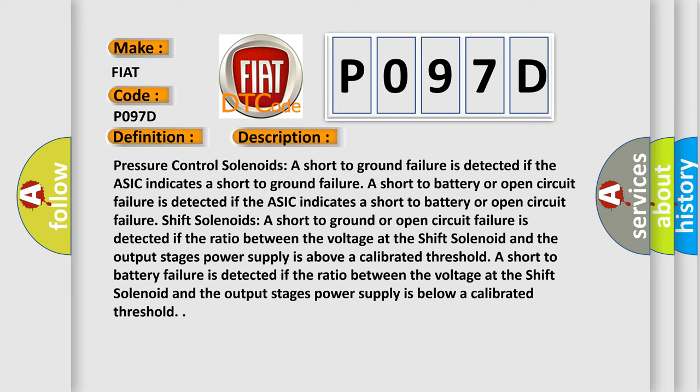Shift solenoids: A short to ground or open circuit failure is detected if the ratio between the voltage at the shift solenoid and the output stage's power supply is above a calibrated threshold.